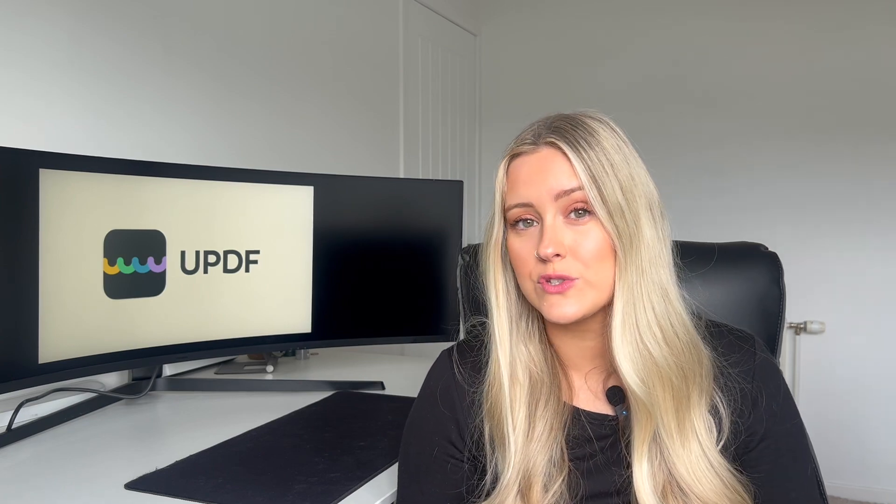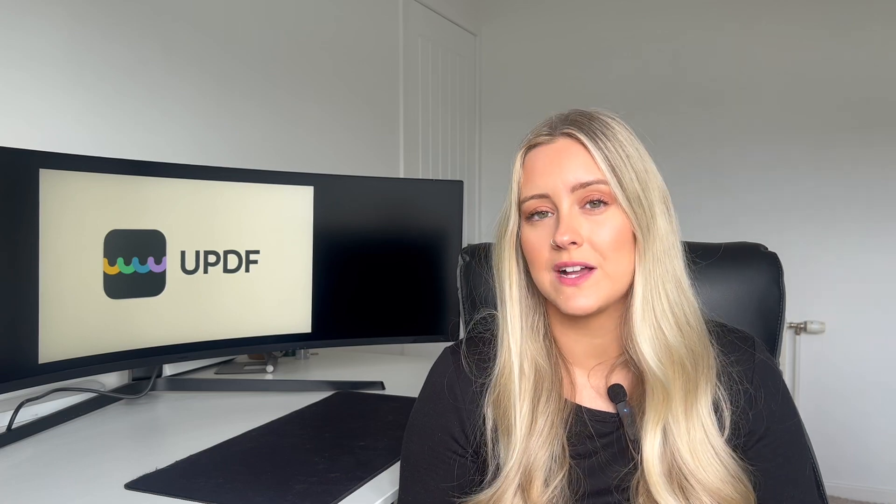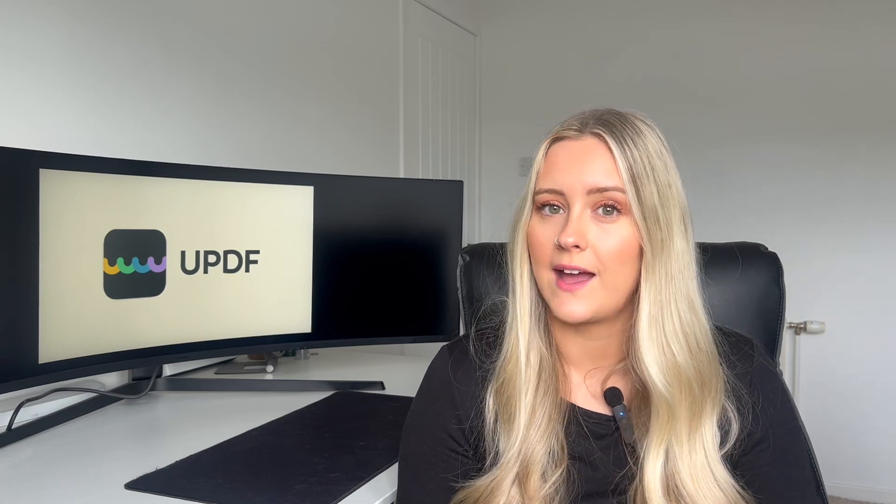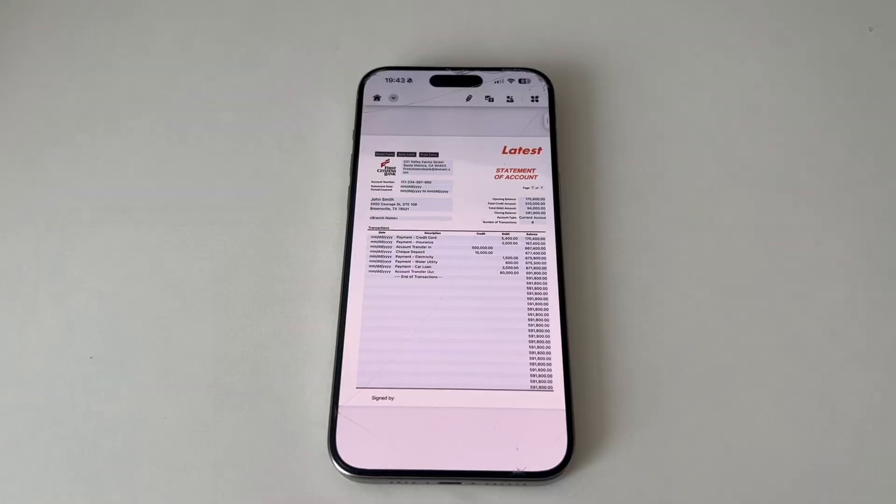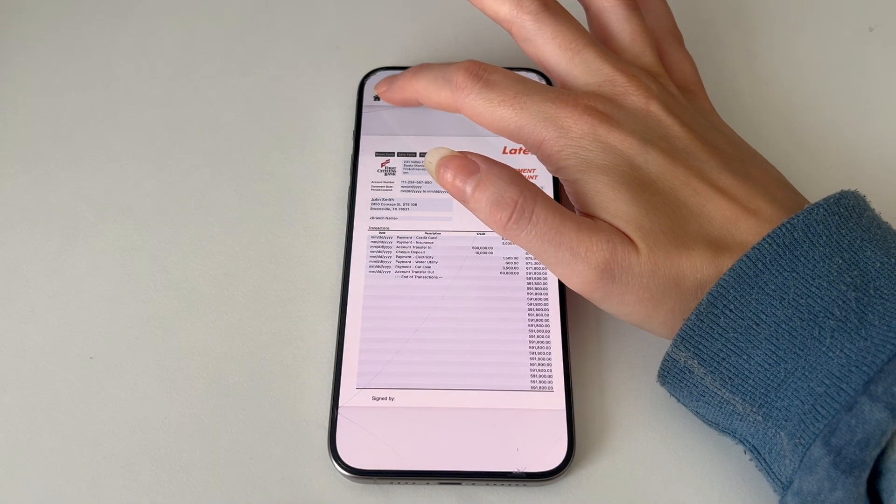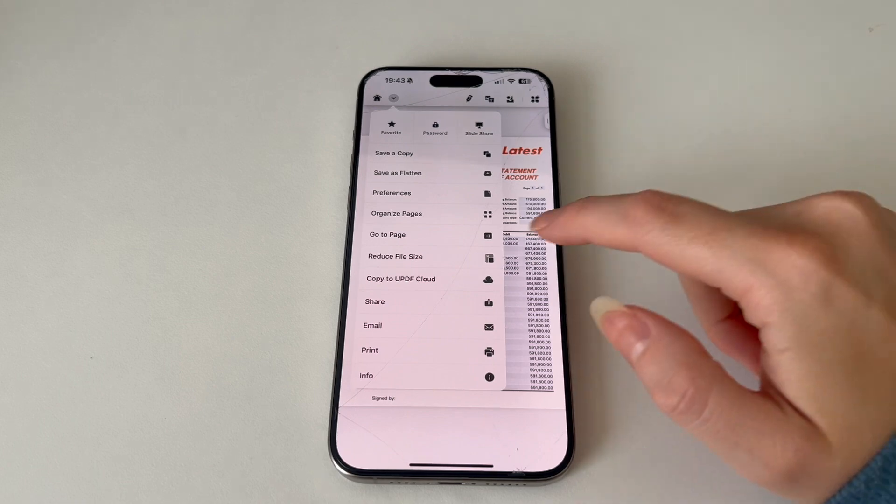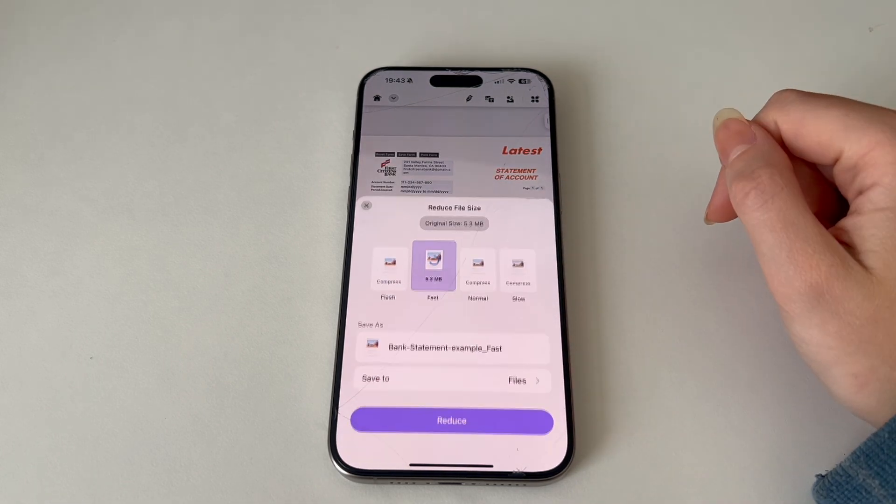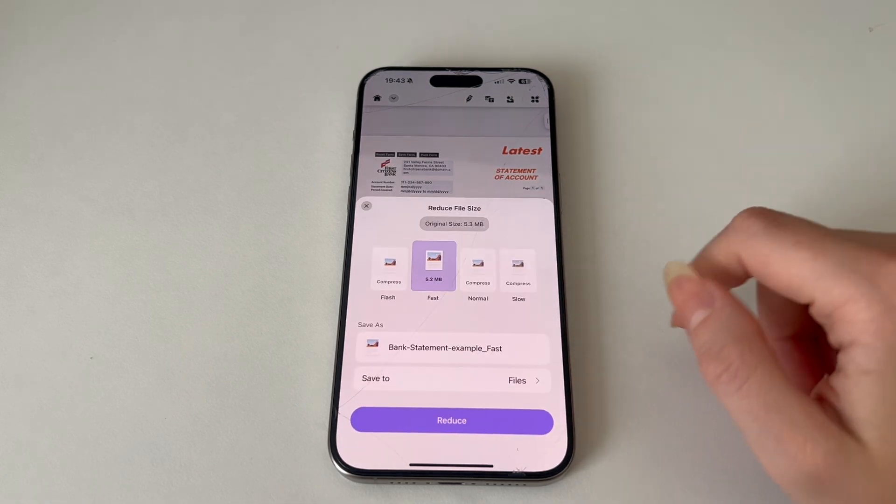We have just demonstrated how to reduce a file size on a MacBook and now I'm going to show you how to reduce file size using an iPhone. Open UPDF on your mobile device, then click the arrow at the top and then reduce file size.